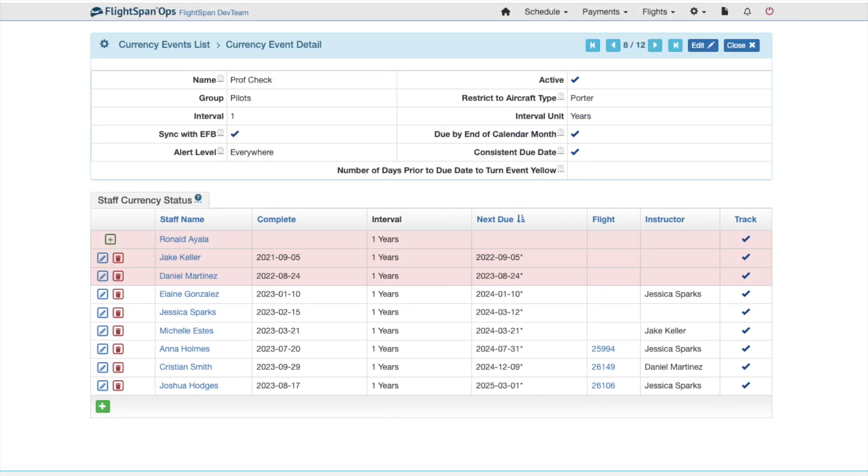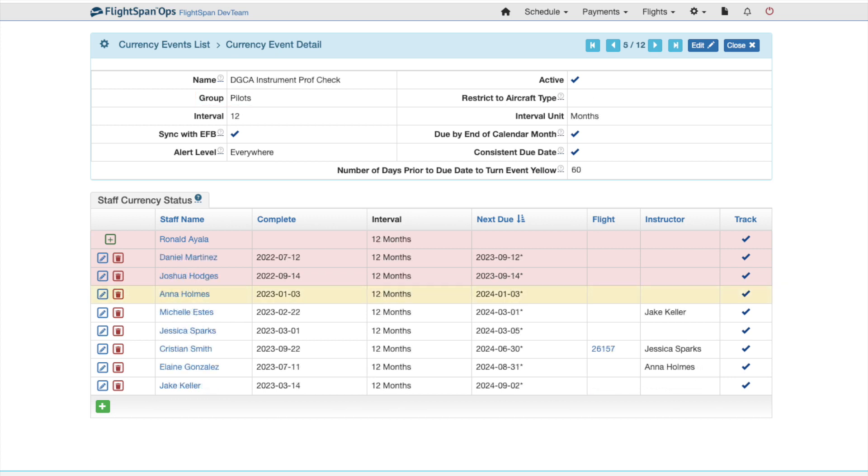Currency events, such as annual proficiency checks, can be defined for each currency group. The status of each currency event can be easily monitored through color-coded lists.